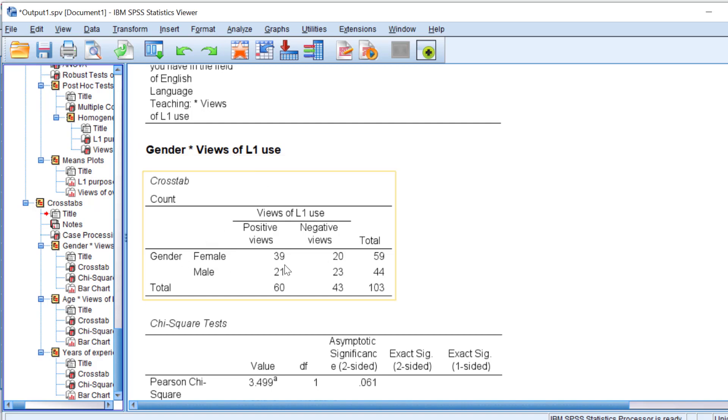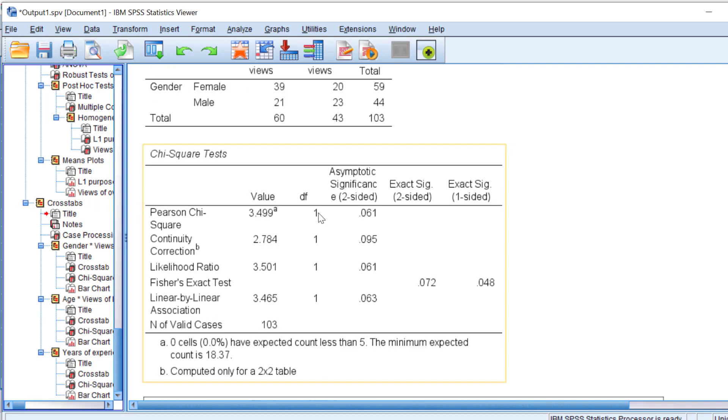You can see here this is the descriptive stats. This is gender by views of L1 use. There are females which have positive views and males that have negative views. I reduced the Likert scale question into a categorical question by dividing the five-point Likert scale into dichotomous variables: positive views and negative views. I'm going to show you how that was done.